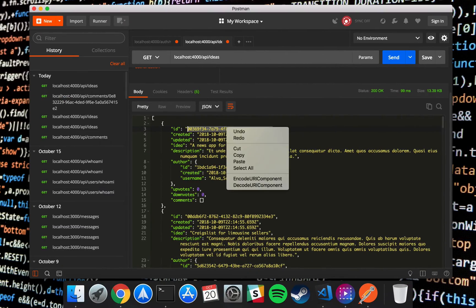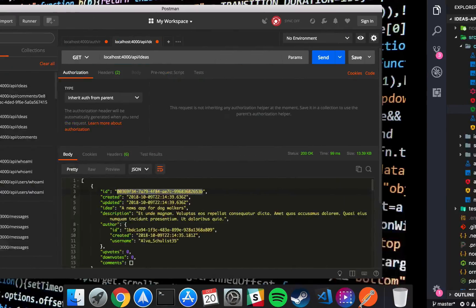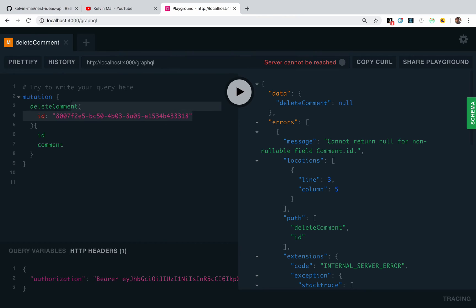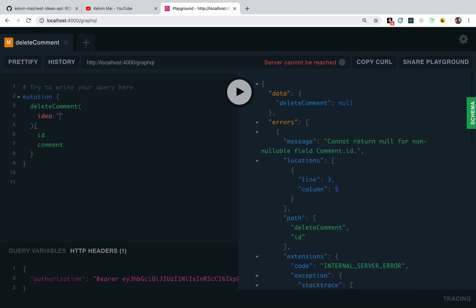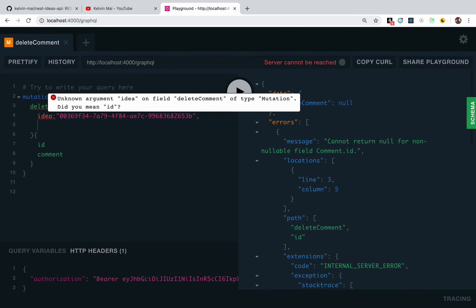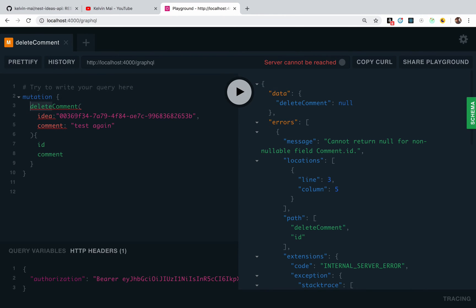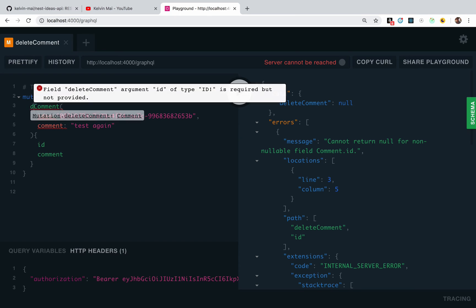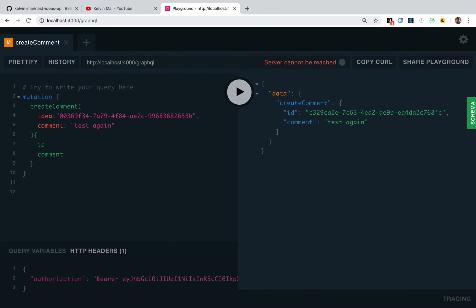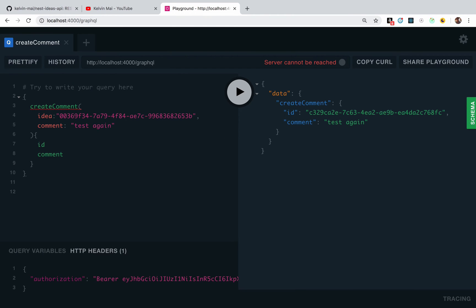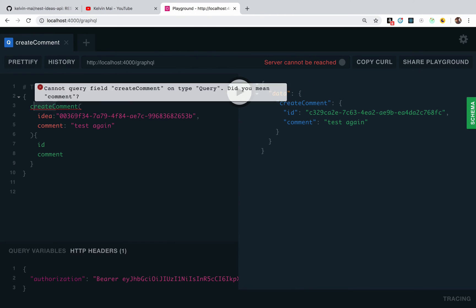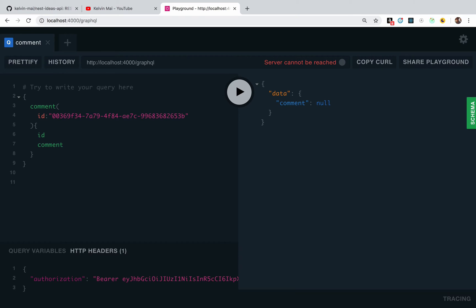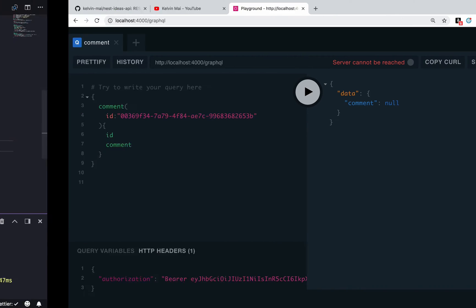Let's copy this again. Test again. Create, send, send. And then comments by the ID, I mean. Send. No. That's really odd.